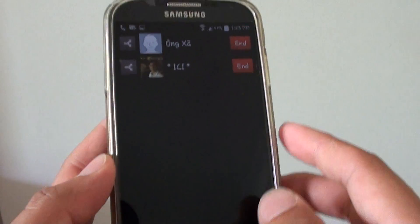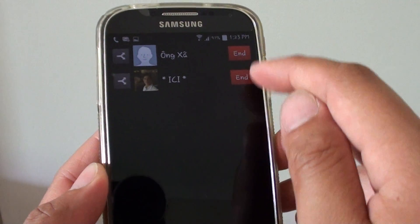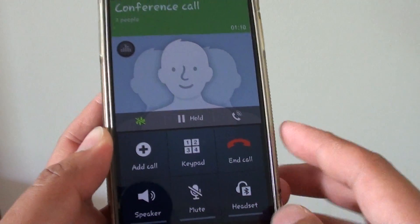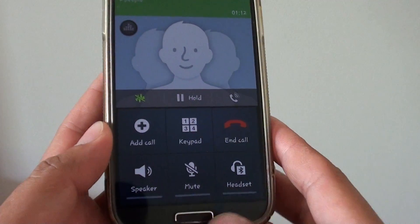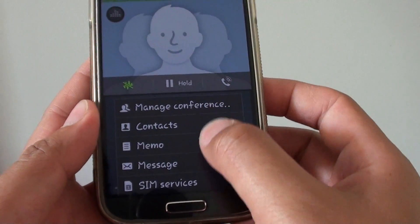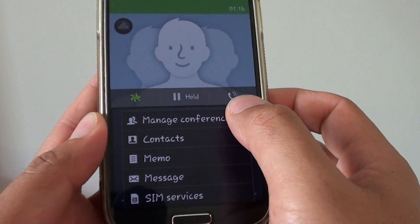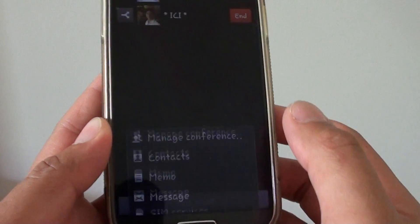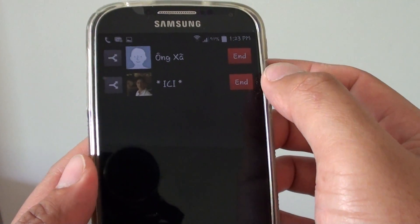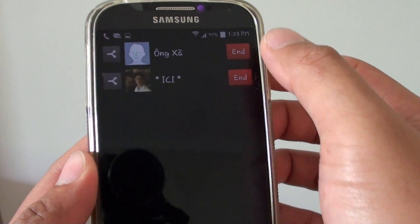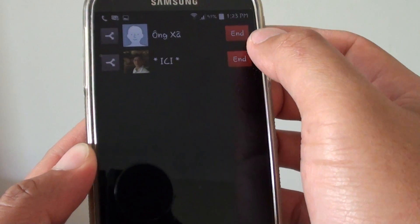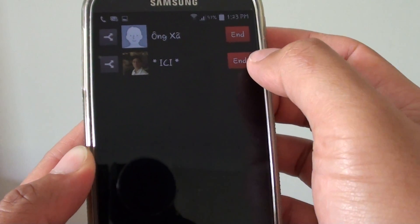So here when you tap on manage conference you can see you can end the call. So while we're in a conference call, tap on the menu key at the bottom and then tap on manage conference, and here you can choose which one you want to end. So you can end the second call or the first caller. Let's say I'm going to end the first caller, you can tap on end here.